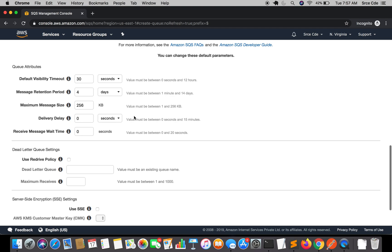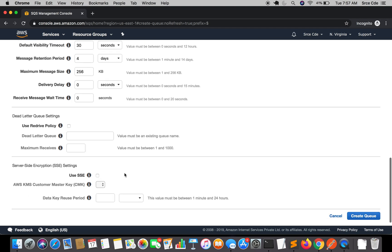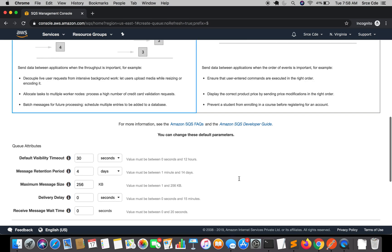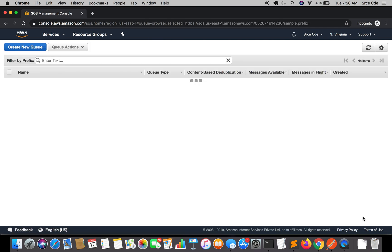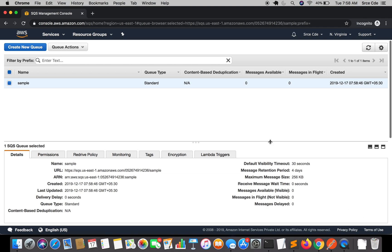I'm going to leave these queue attributes as they are. Moving on to Dead Letter Queue settings — due to some reason a message cannot be processed by a consumer and it fails, or after exceeding the maximum receives, you can send that message to a Dead Letter Queue for further debugging to analyze the root cause of failure. We'll leave the server-side encryption settings as they are. Click on 'Create Queue' — the queue has been created successfully.